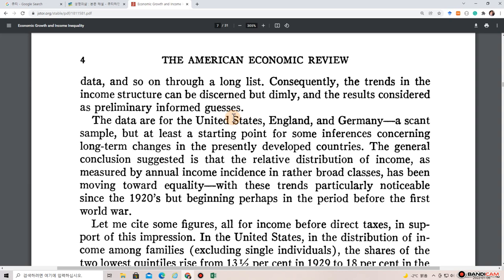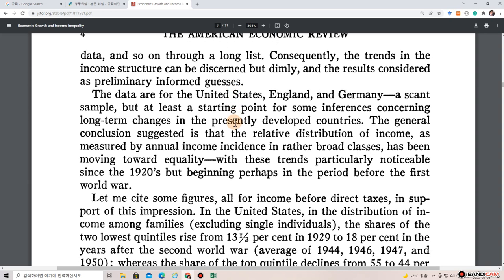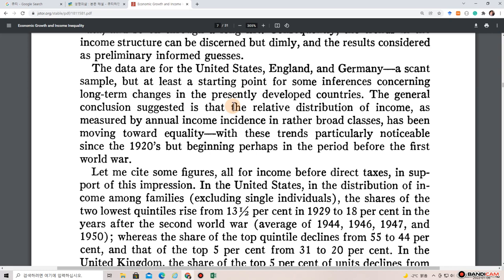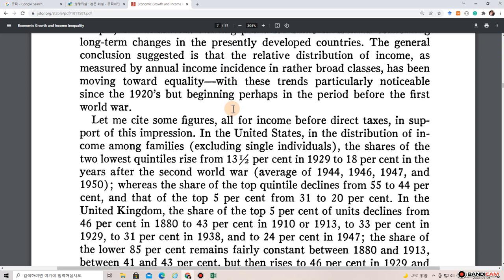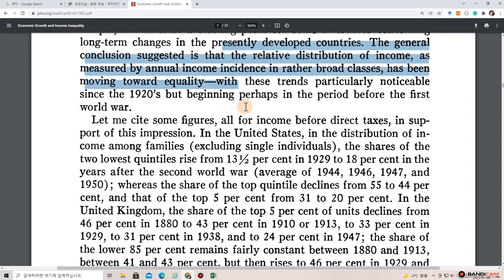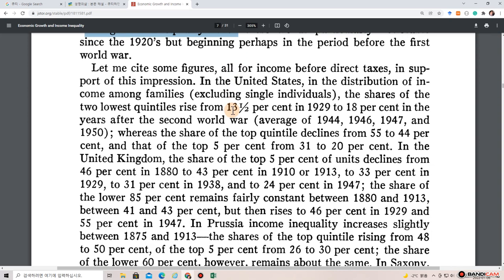Consequently, the trends in the income structure can be discerned but dimly, and the results considered as preliminary informed guesses. The data are for the United States, England, and Germany — a scant sample, but a starting point for some inferences concerning long-term changes in the presently developed countries. The general conclusion suggested is that the relative distribution of income, as measured by annual income incidence in rather broad classes, has been moving toward equality, with these trends particularly noticeable since the 1920s, but beginning perhaps before the First World War.